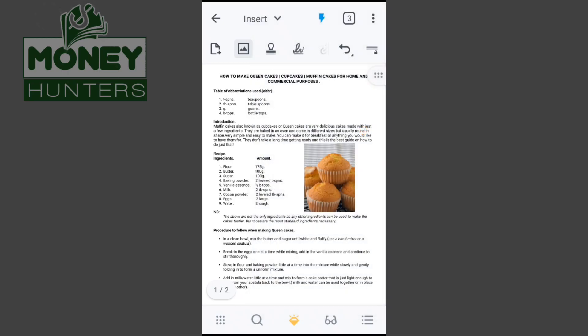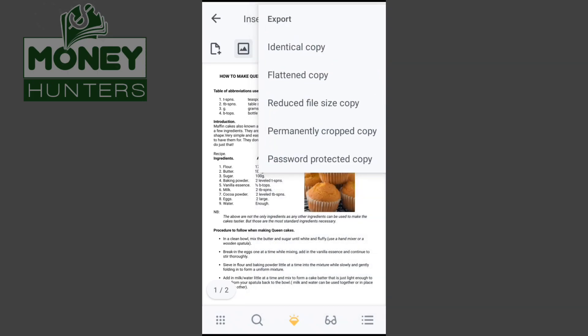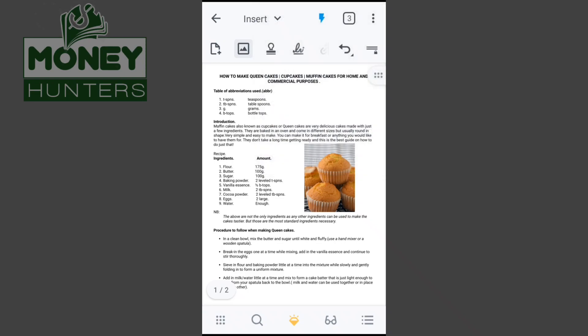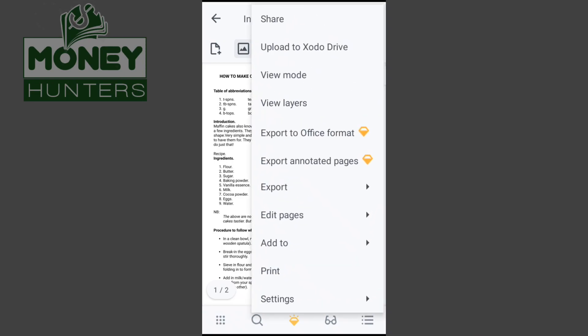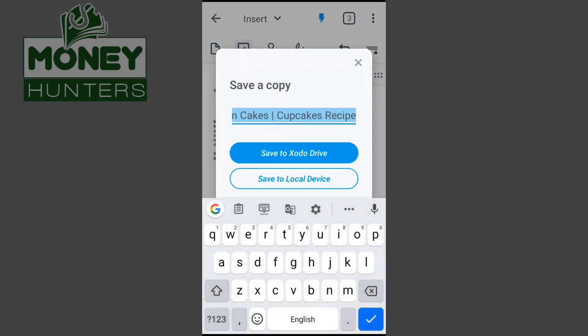Now let me show you how to export. When I'm done editing, I go to the three dots in the upper right corner and click Export. You can export an identical copy, a flattened copy, reduce the size of the copy, make it permanently cropped, or add a password to protect it. I'll just export the identical copy.